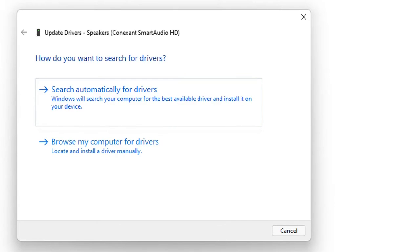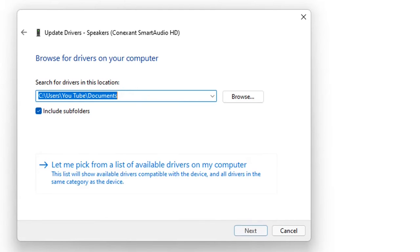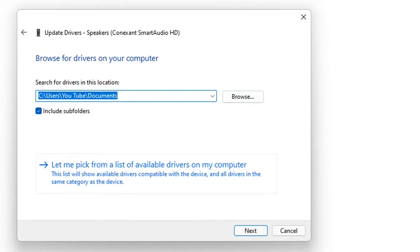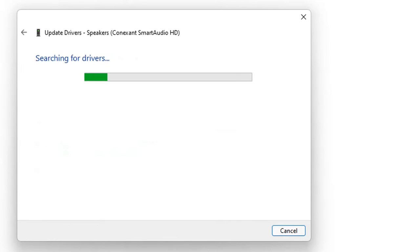Clicking Update Driver gives you two options: Search automatically for drivers, or Browse my computer for drivers. It's recommended to use the first option. However, if you've already downloaded a driver from an official website such as Intel or Microsoft, use Browse my computer. If you choose Search automatically, it may notify you that the best drivers for your device are already installed.